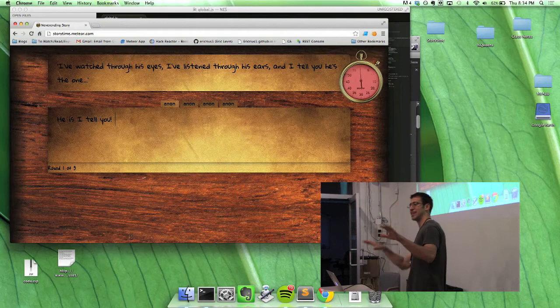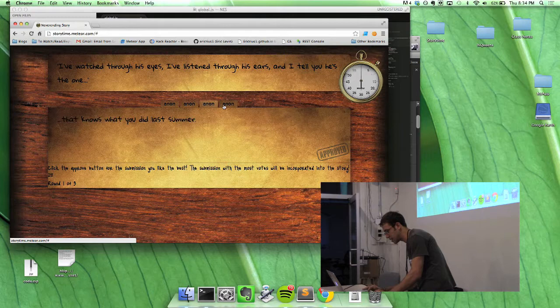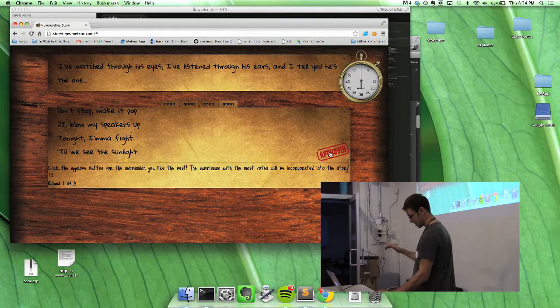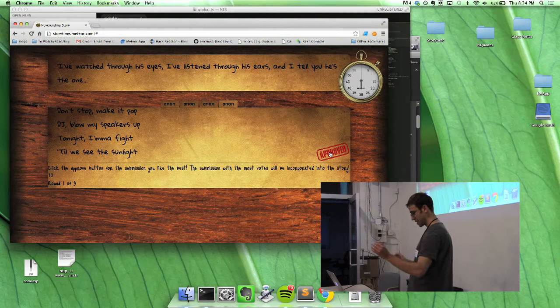So now what happens is a voting round and I can scroll through everyone else's submissions. I like that. So let's say I go to this, everyone else doing this. You click approved on the one you like the best. And then once everyone votes, that submission will be incorporated into the story.